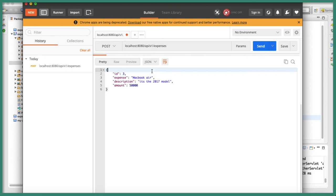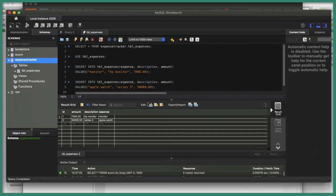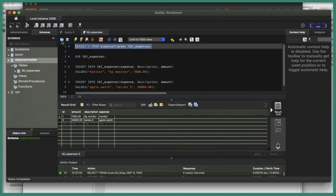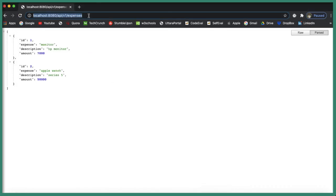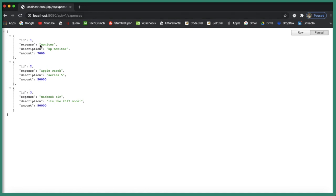Let's verify this with the database — let's run the query and we should expect three records. You can see the MacBook Air is there. Let's go to the browser and reload — now you can see we have three total records in the database. We now have a REST endpoint for saving the expense.